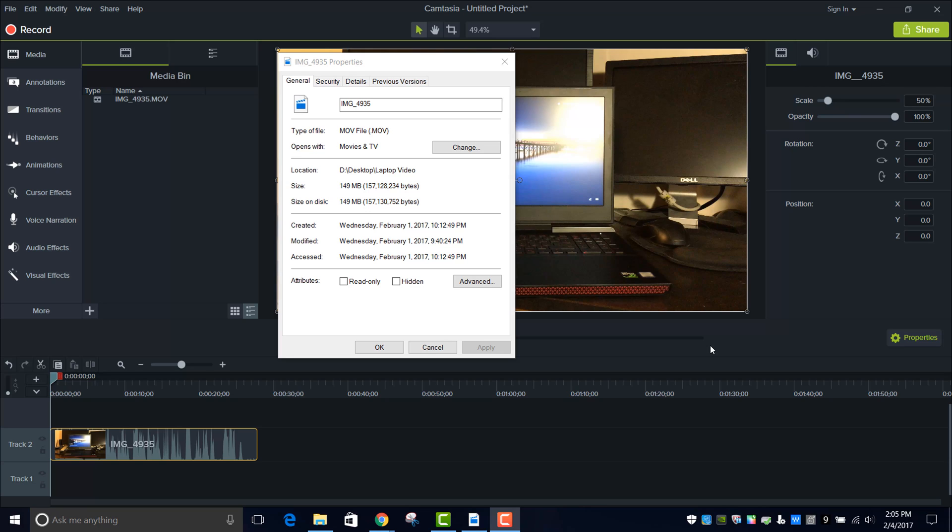Hey what is up guys, I'm here today to make a quick tutorial to show you how to edit 4K videos in Camtasia 9.